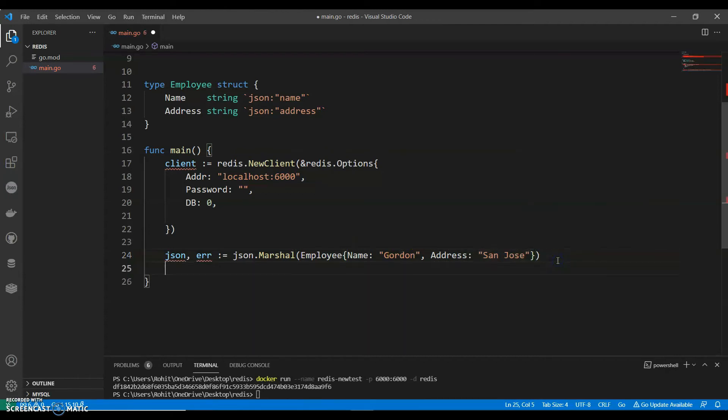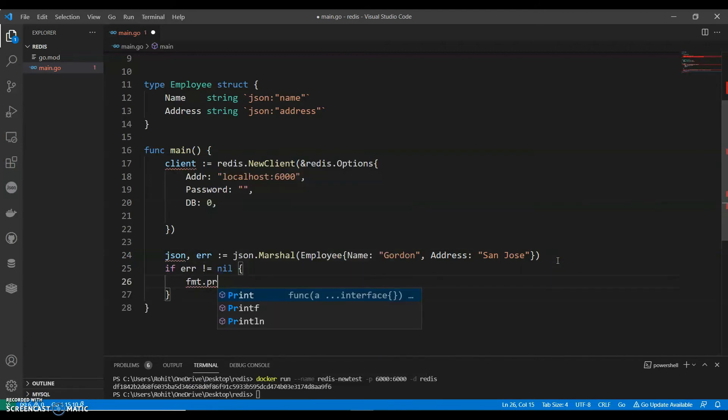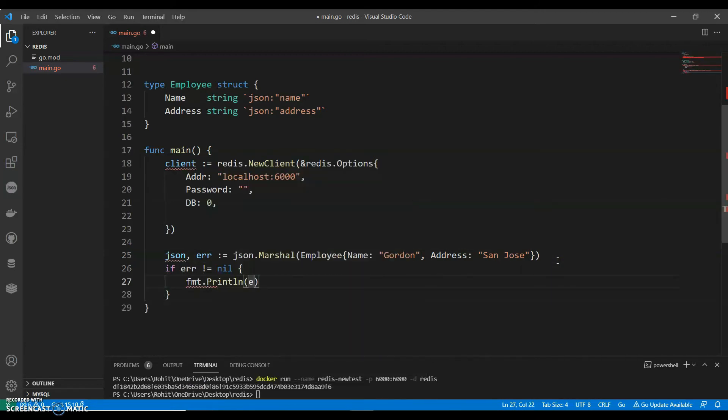And if error not equals to error, empty.